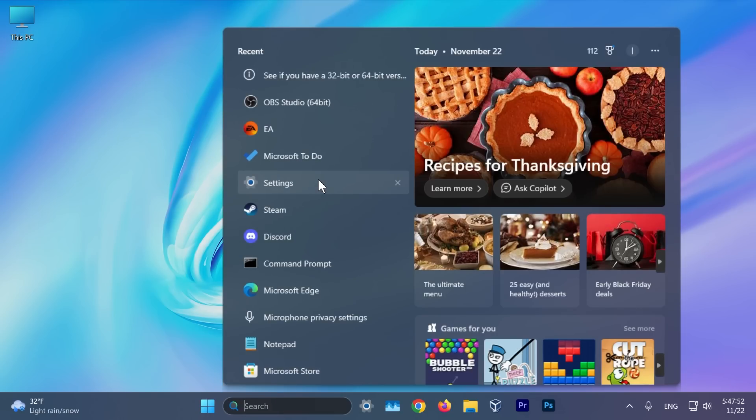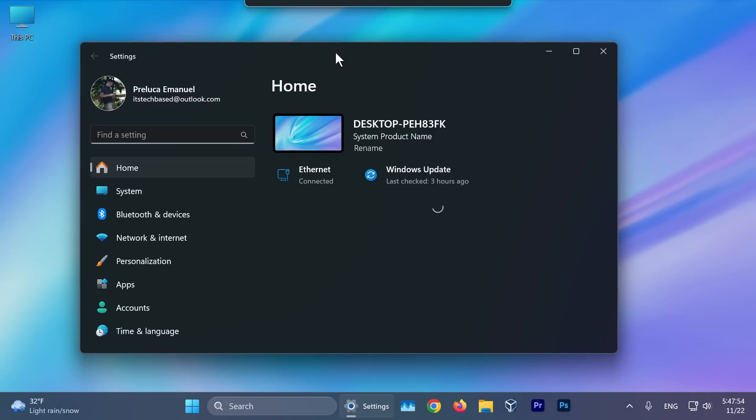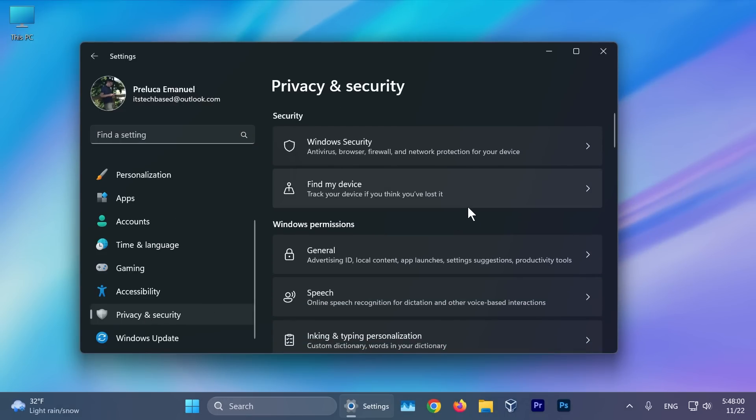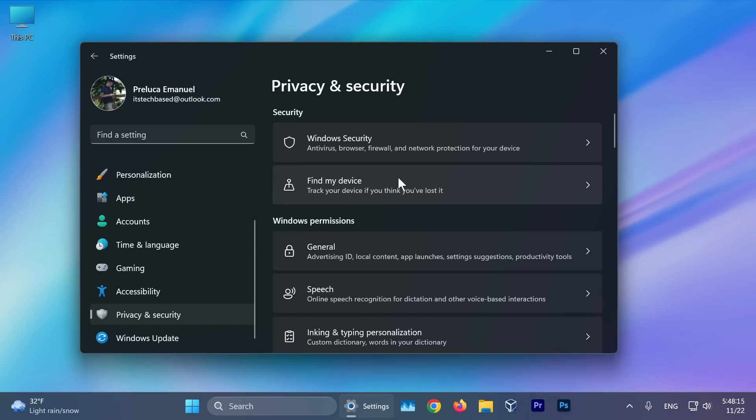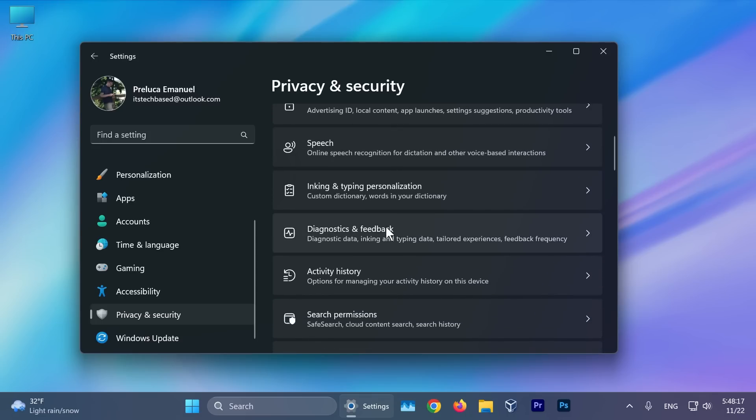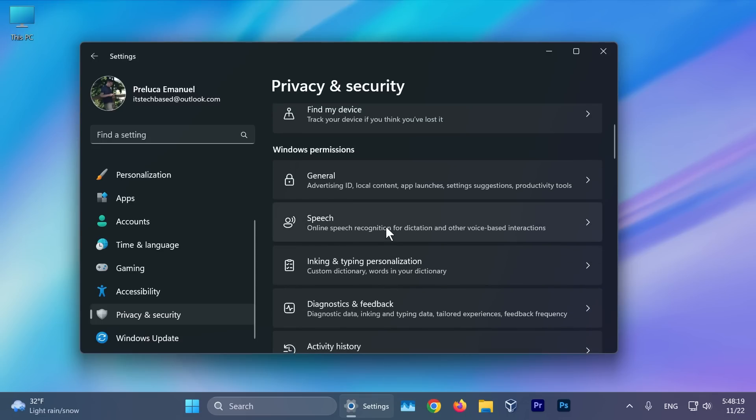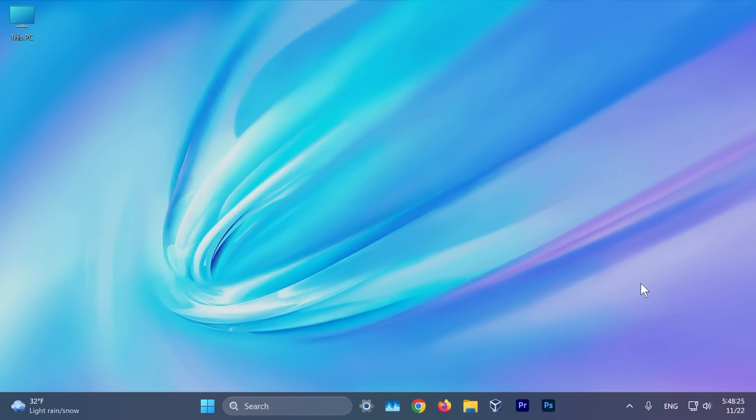Talking about the changes and improvements in this build, if we go to settings and then privacy and security, Microsoft basically changes tailored experiences to personalized offers in the out-of-the-box experience in Windows 11. In settings of privacy and security, you can turn off the setting that sends data about your device to enhance Windows.